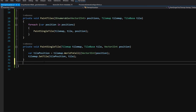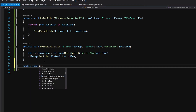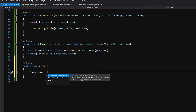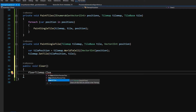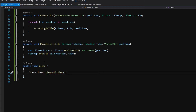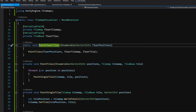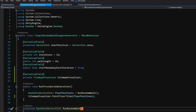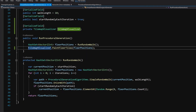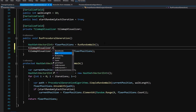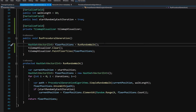Let's create a public void Clear method at the bottom of the class and call floorTileMap.ClearAllTiles. Then in our SimpleRandomWalkGenerator — open in Visual Studio — before we visualize our floor we call tileMapVisualizer.Clear. Let's save and go back to Unity.